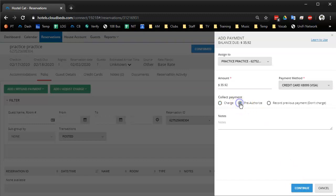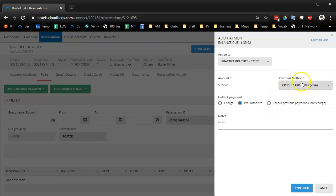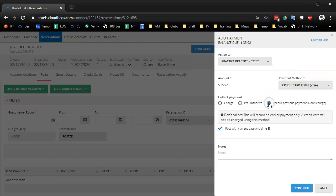Or you could pre-authorize or some of our receptionists select the card on file if that's the one that they use to pay via manually on a terminal and they just do record previous payment. As in the person already swiped their card, it already went through for $36 and now we're just recording it.